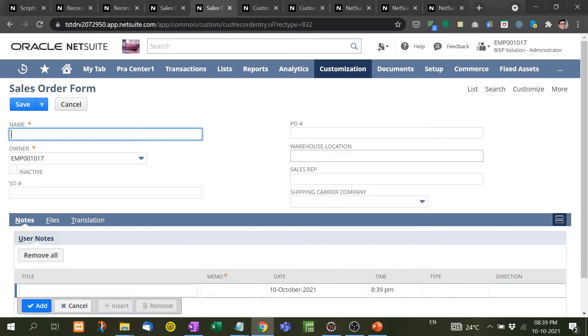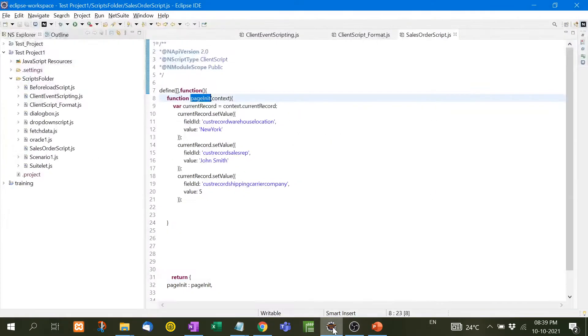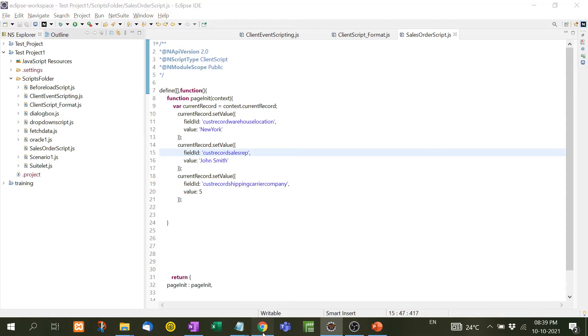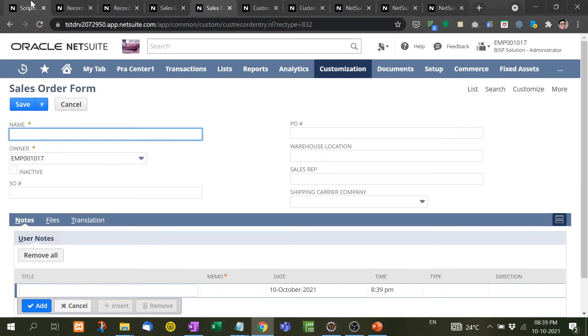Now I am going to fill this information with the help of scripting. Here I have already written a script, Sales Order Script. First I will upload this script and then I will show you what is the work of this function.